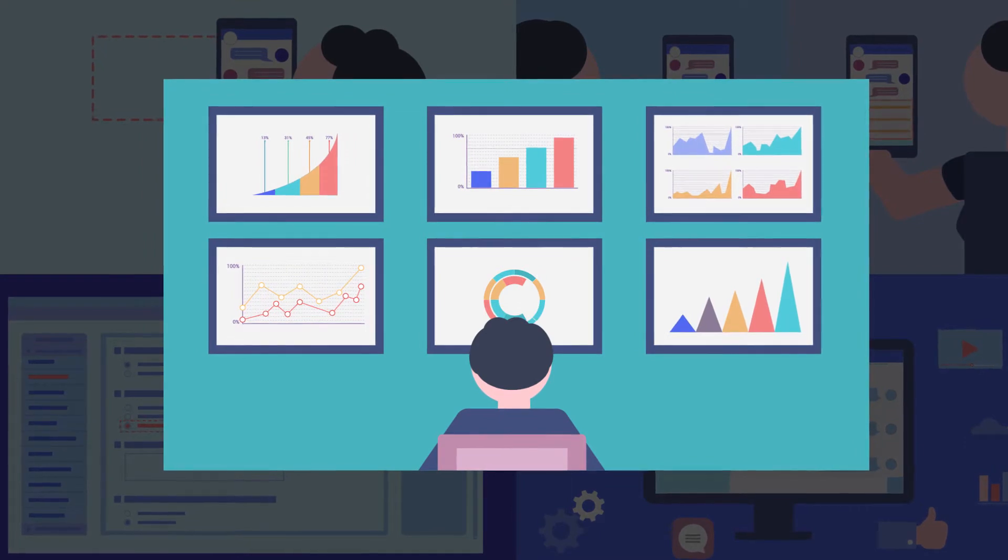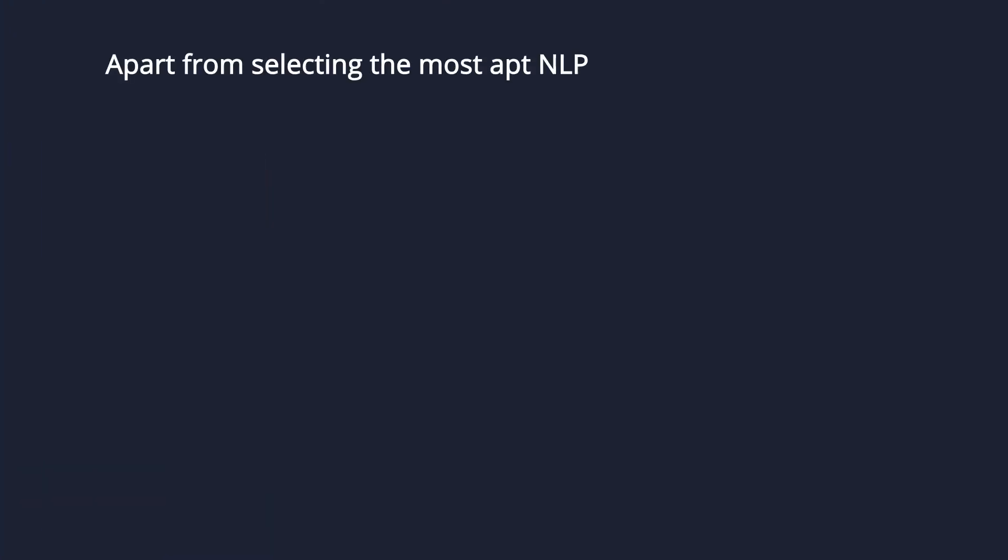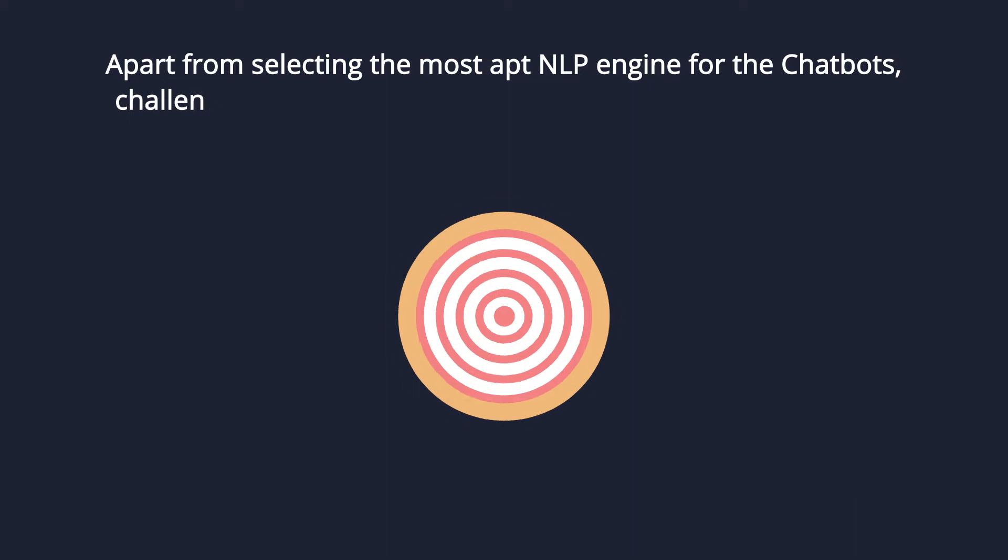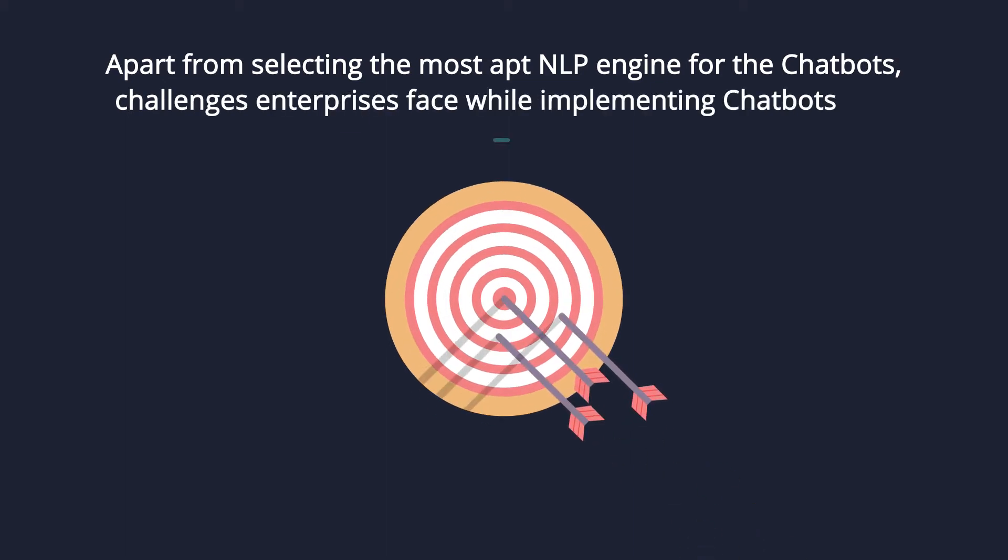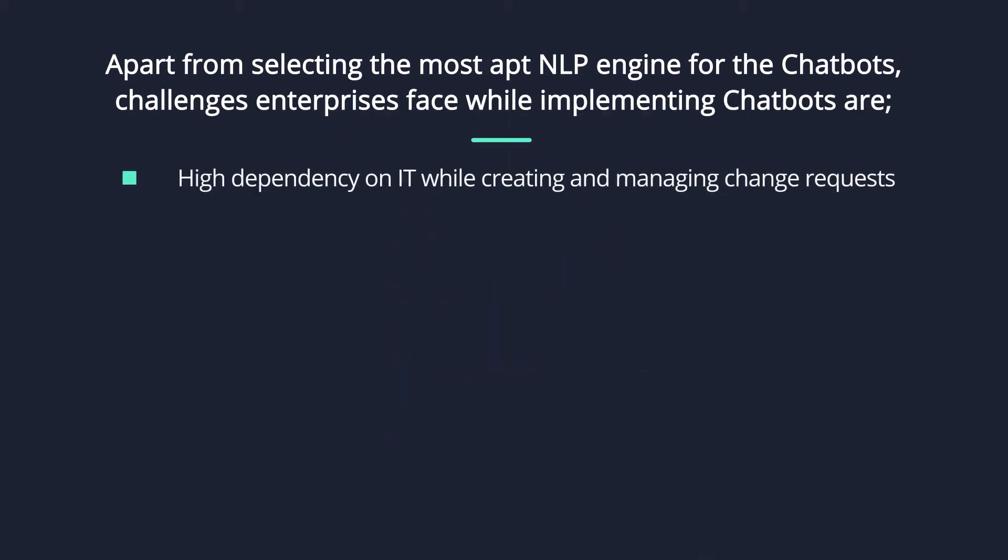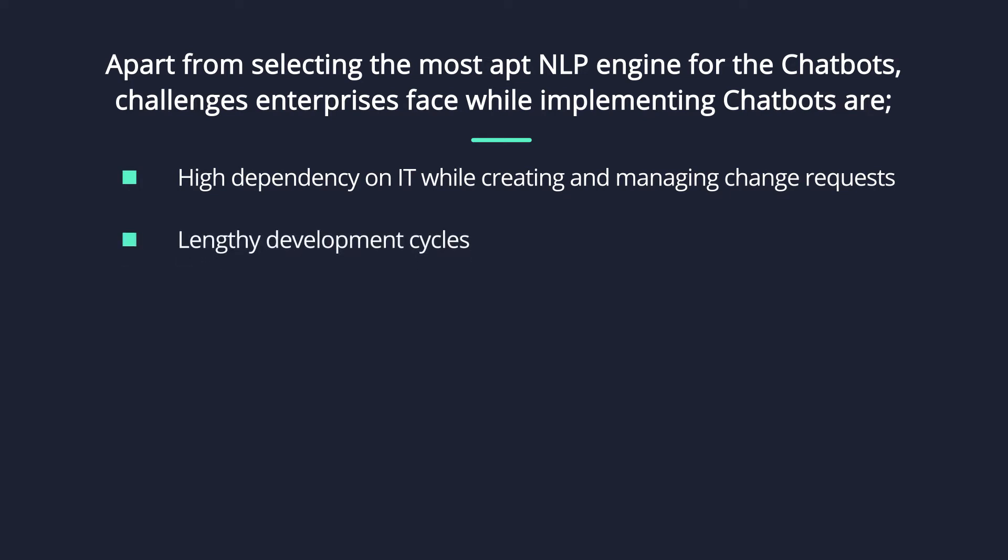Apart from selecting the most apt NLP engine for the chatbots, challenges enterprises face while implementing chatbots are high dependency on IT while creating and managing change requests, lengthy development cycles,